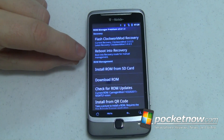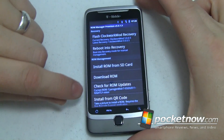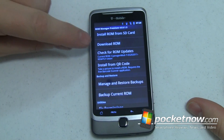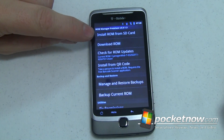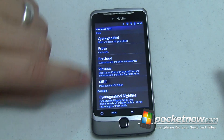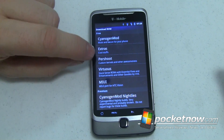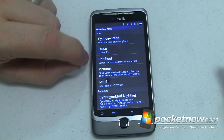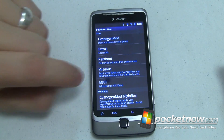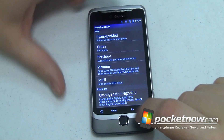The next thing it lets you do is reboot into recovery mode, but a lot of the stuff you do in recovery mode you can do right from here. For example, you've got ROM management — if you want to install a ROM you've downloaded from the web, no problem. You can install a ROM from your SD card, or download a ROM from a list including CyanogenMod, some Sense ROMs, custom kernels for overclocking, and even MIUI — I'm not really sure how to pronounce that.